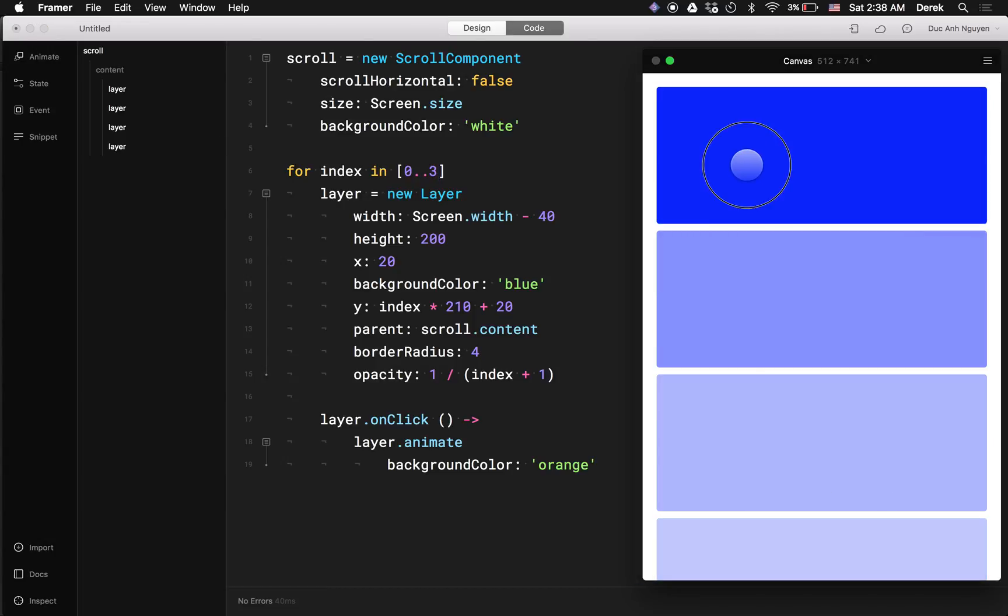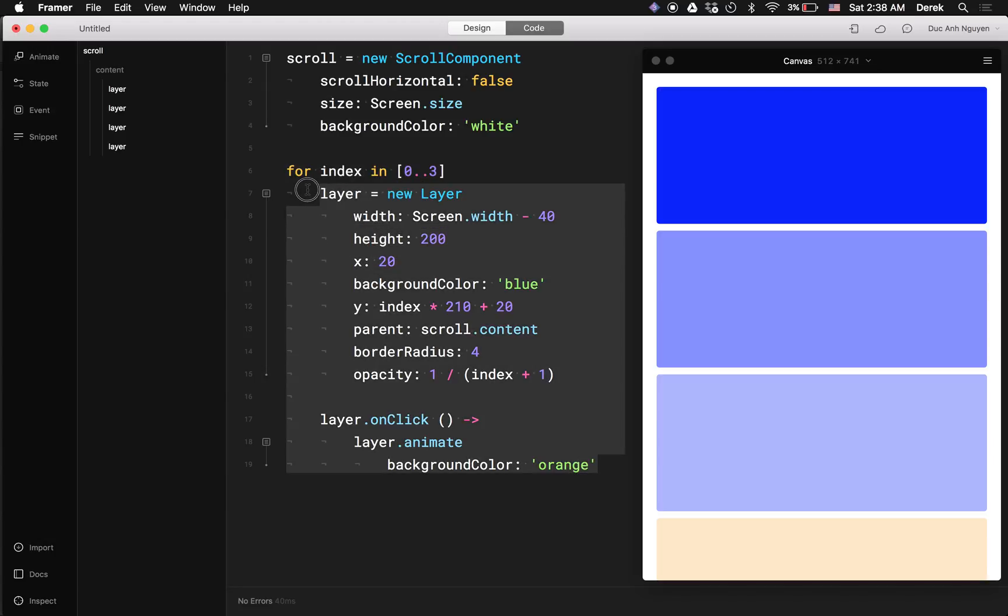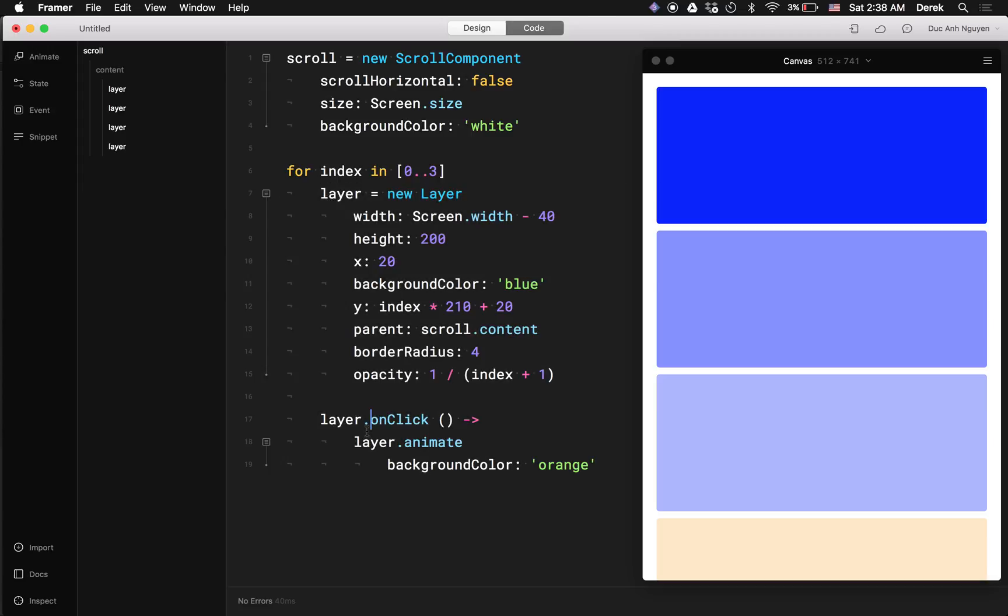So you can see here now I only have four layers. I click on the top one. But look, only the last one changed. That is because for loop doesn't create a closure for you. So basically it doesn't create a container for all your variables. So by the time this layer.onClick gets called,